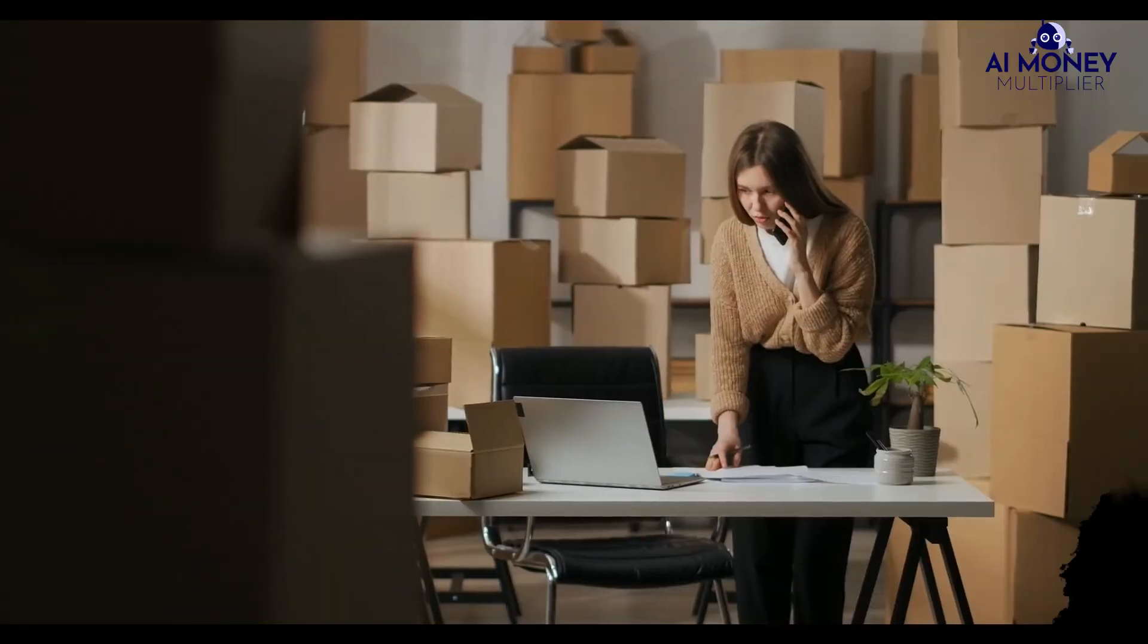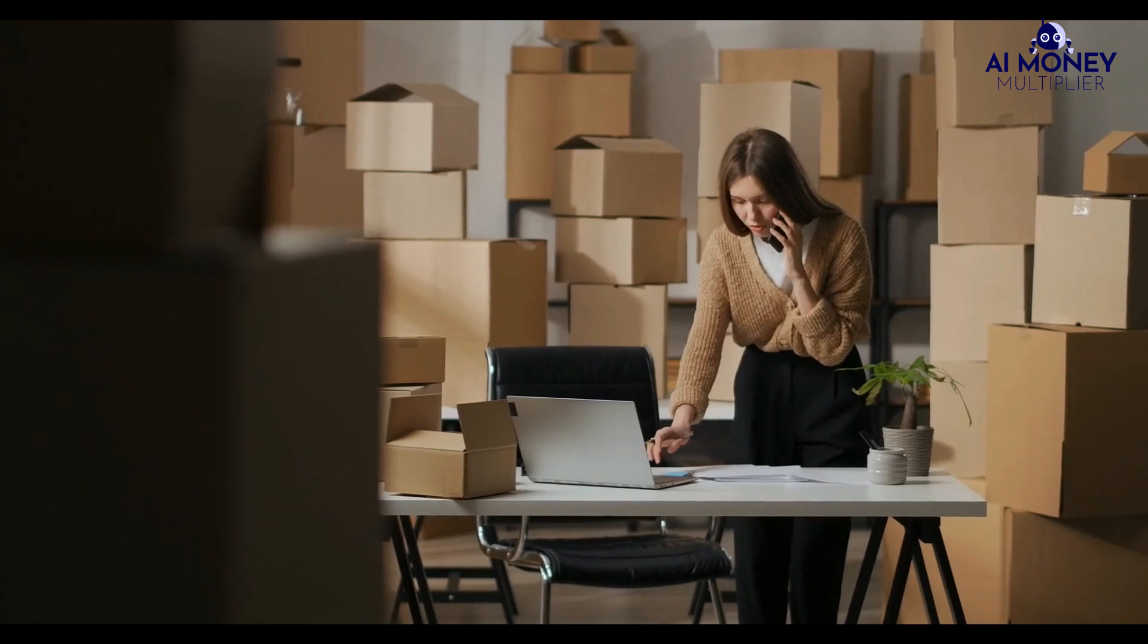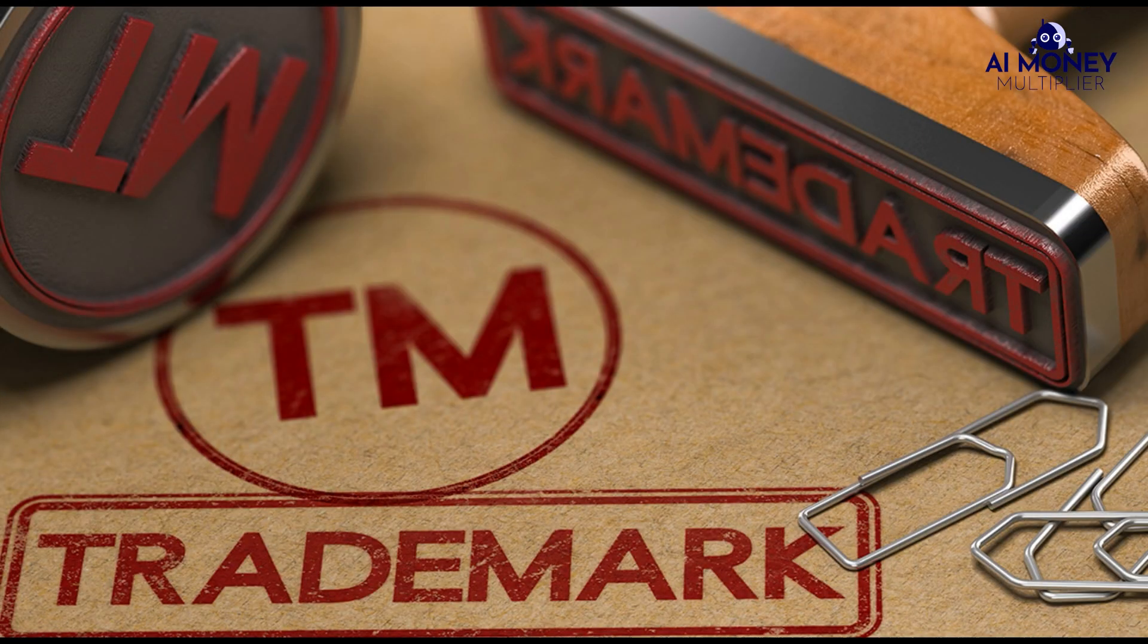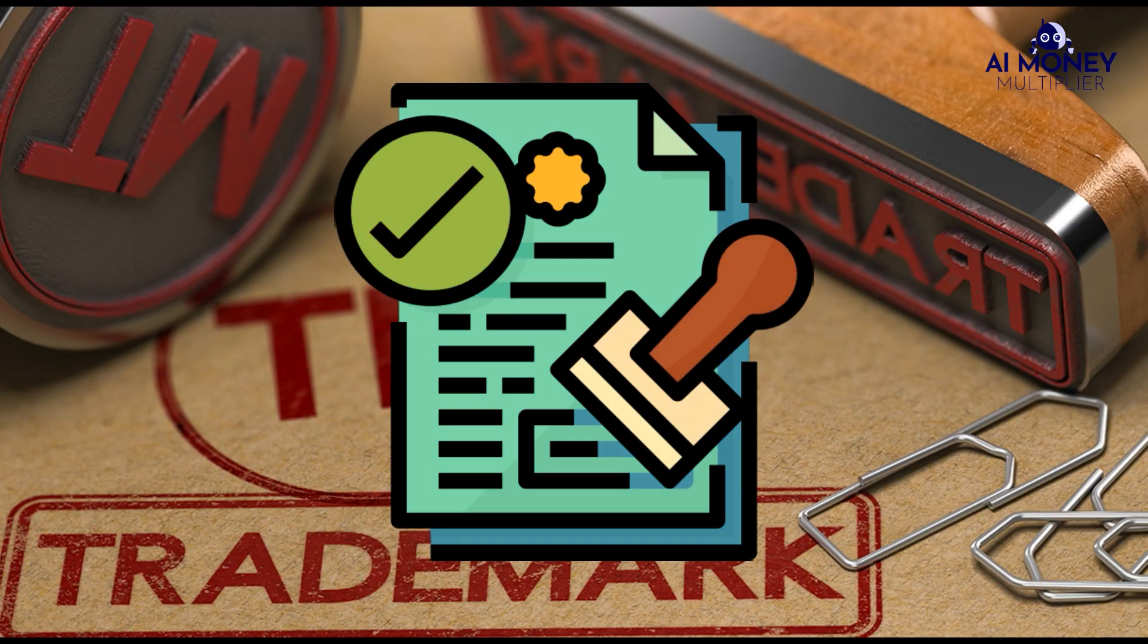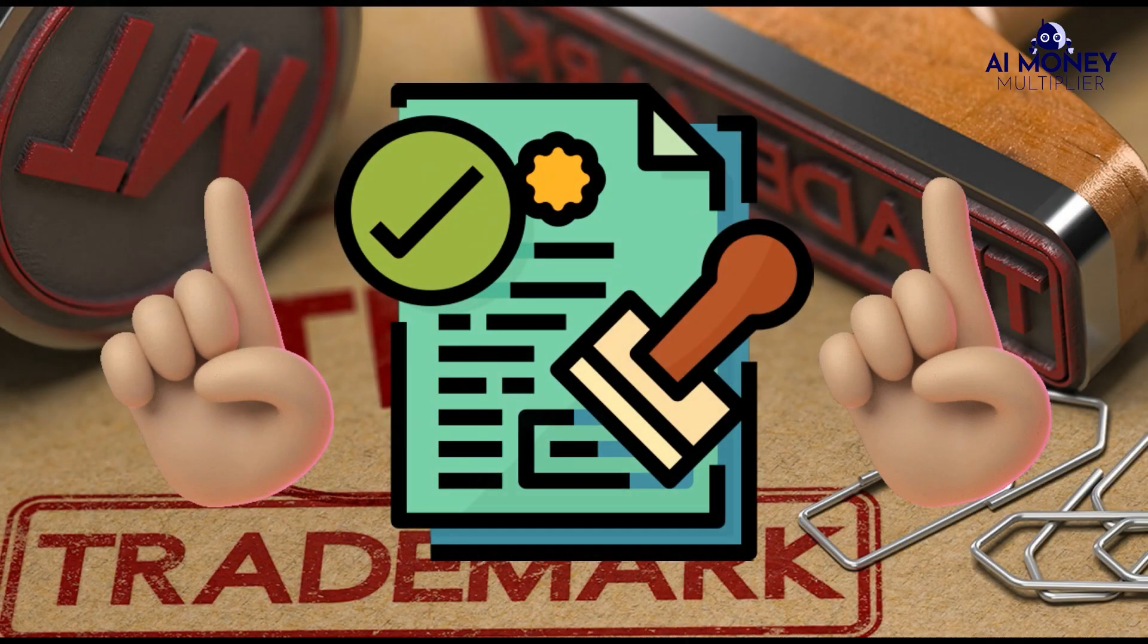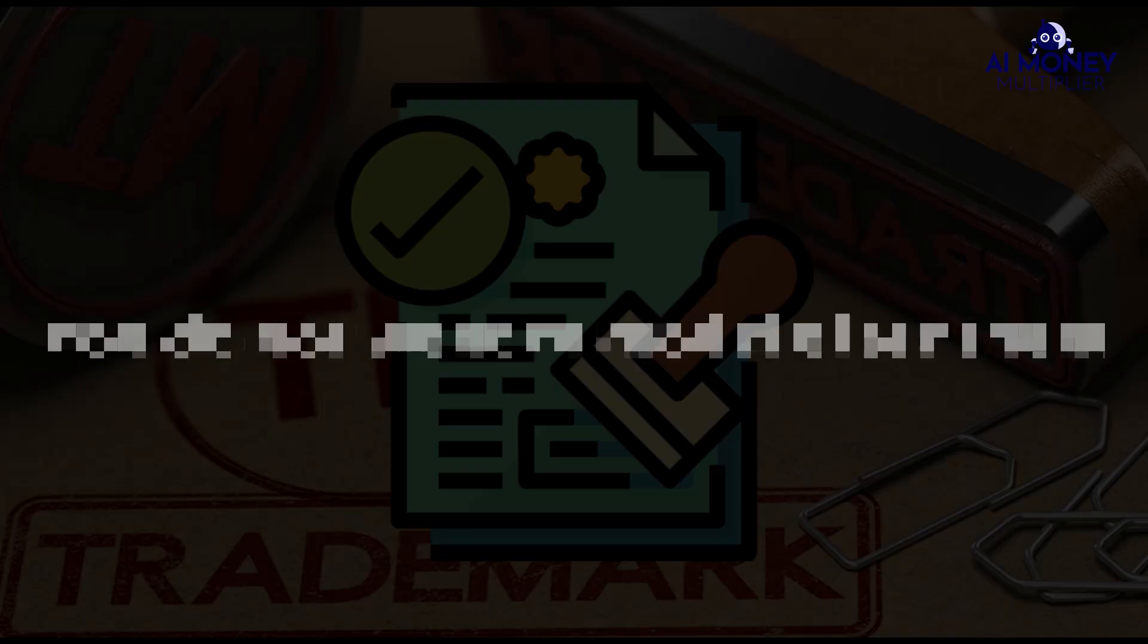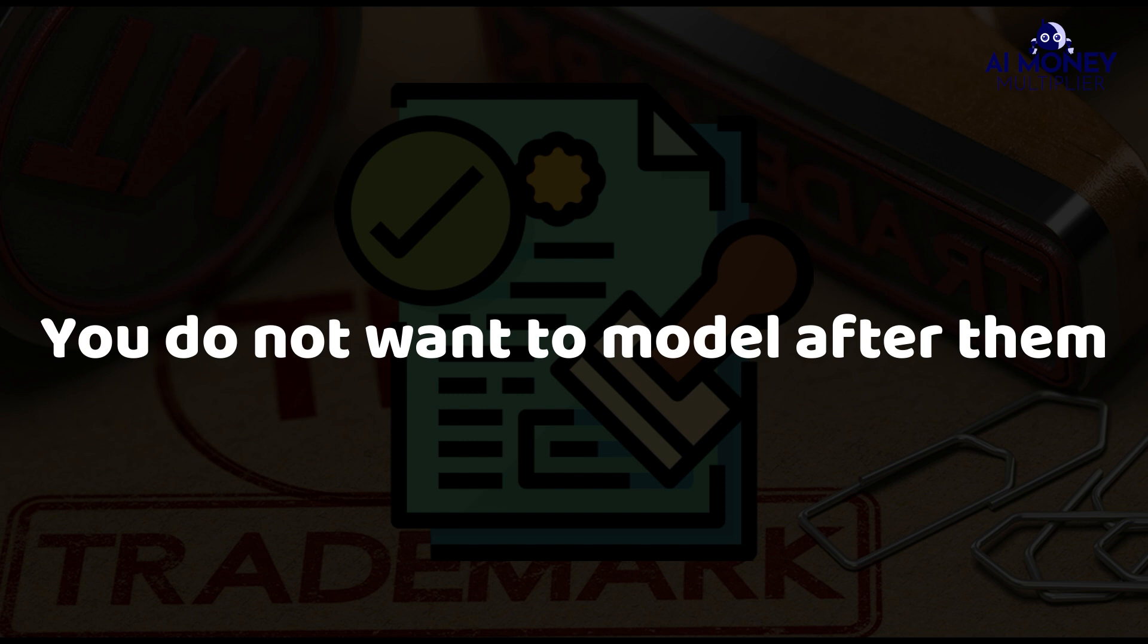For example, shops selling trademarked material without a license can face legal issues, and you do not want to model after them.